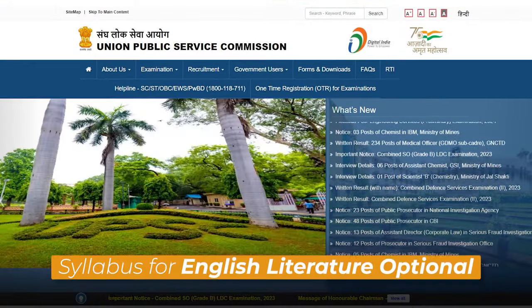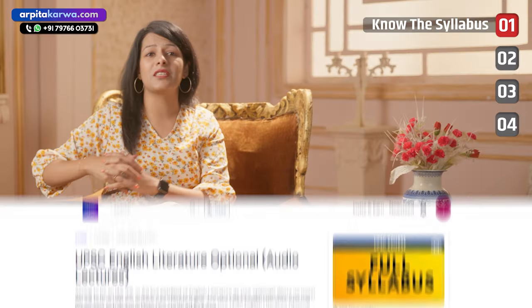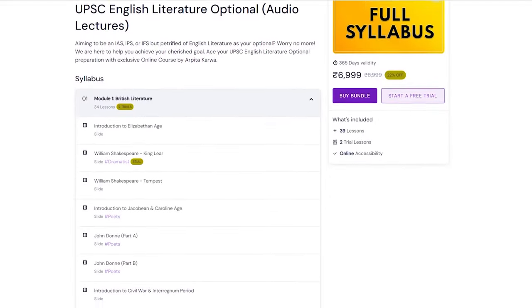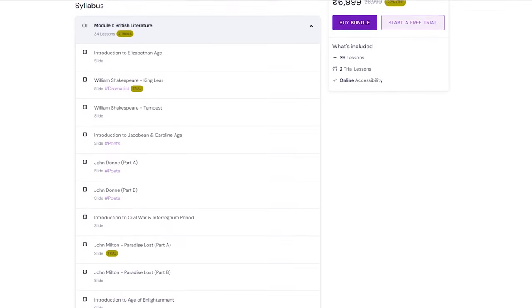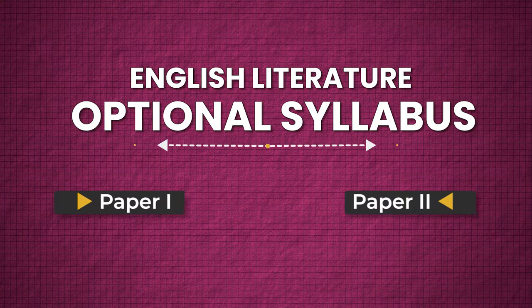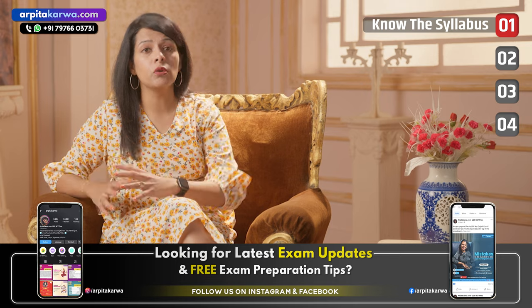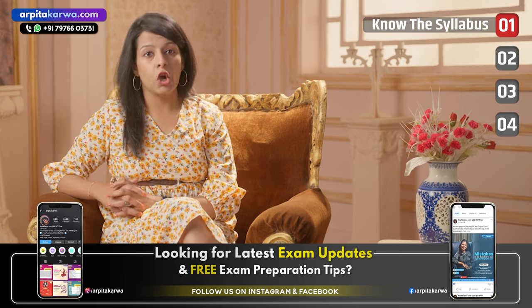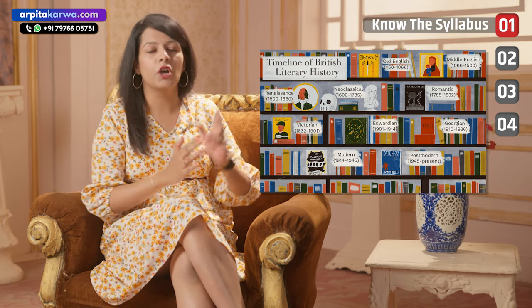After this video, please visit the UPSC website and download the syllabus of English Literature optional, or you can visit my website arpitakarwa.com and get the detailed syllabus. The syllabus is divided into two papers — paper one and paper two — but irrespective of which paper you are preparing, you need to complete the entire syllabus. On our website the syllabus is arranged in chronological order with both papers clubbed together, which will help you get a better sense of the syllabus.